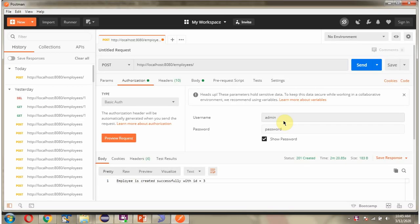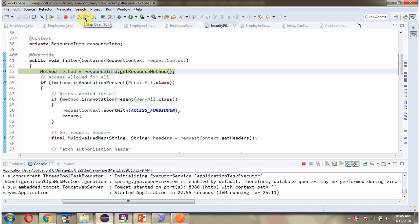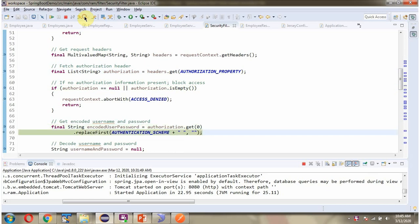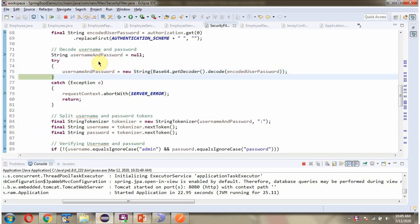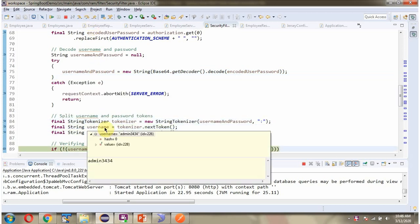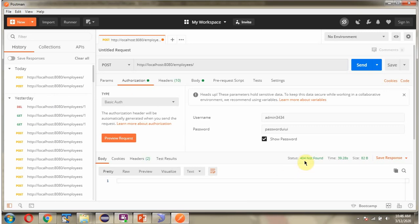Next we will send a wrong username and password and see what happens. The username and password is wrong so access will be denied. Here we got the output 404 not found because the username and password is not correct.